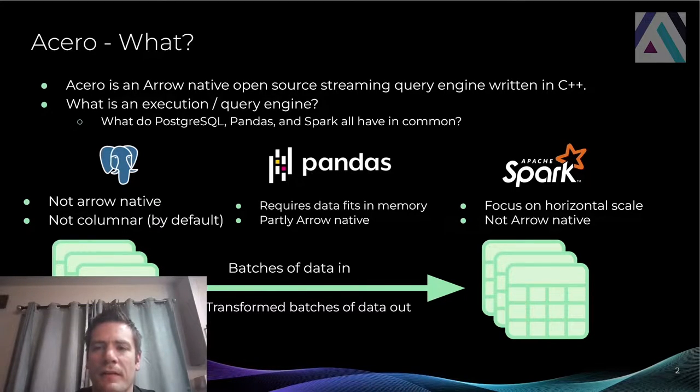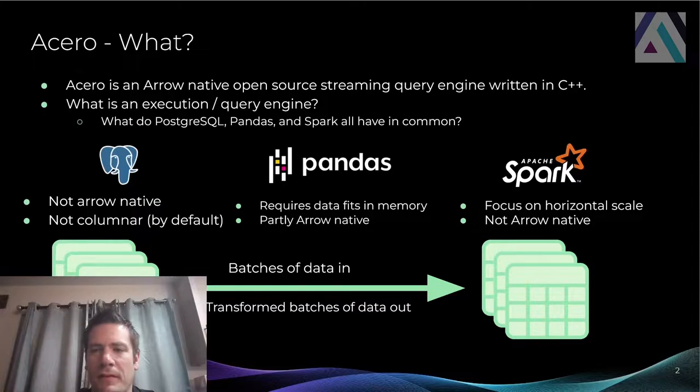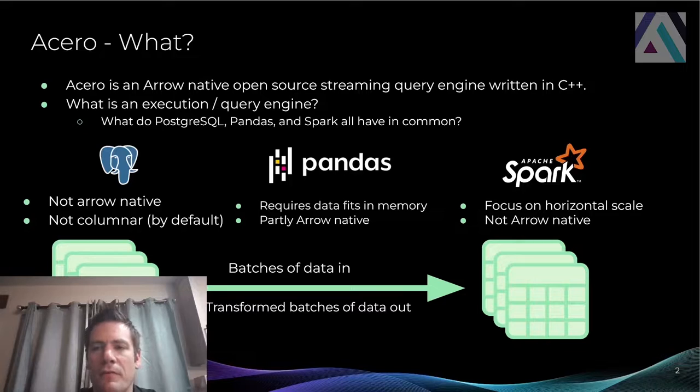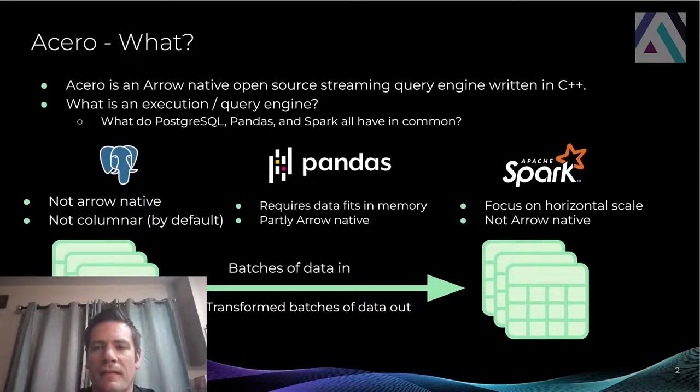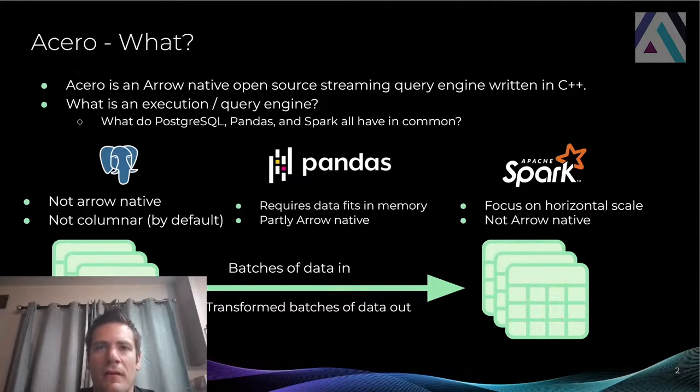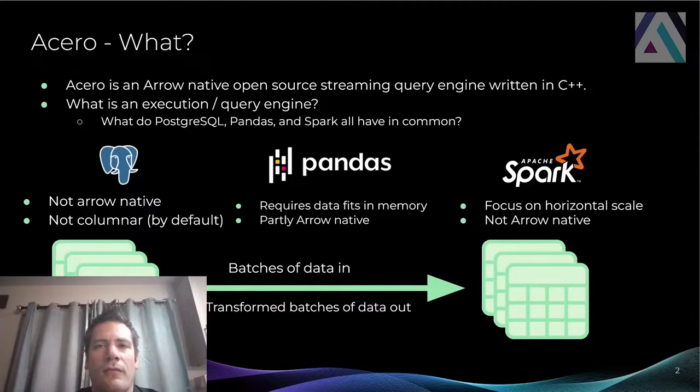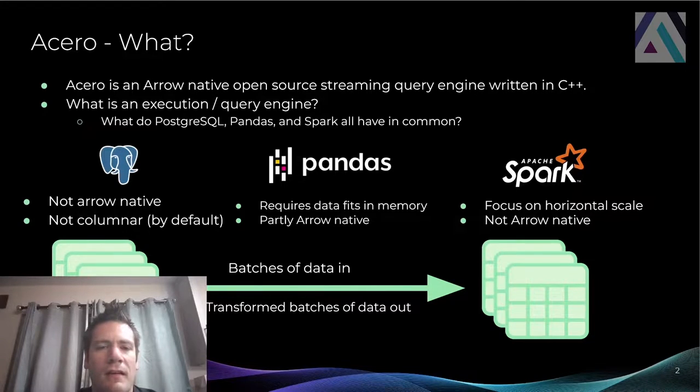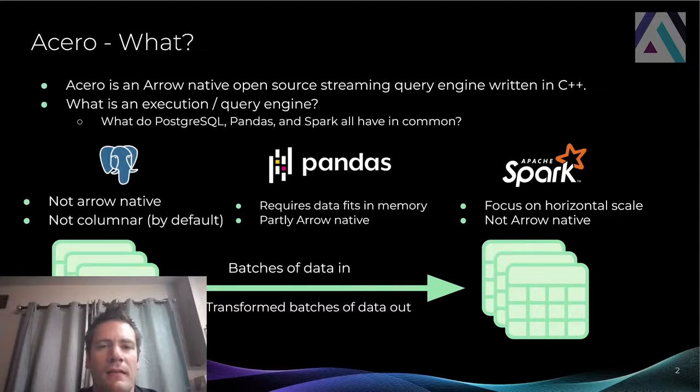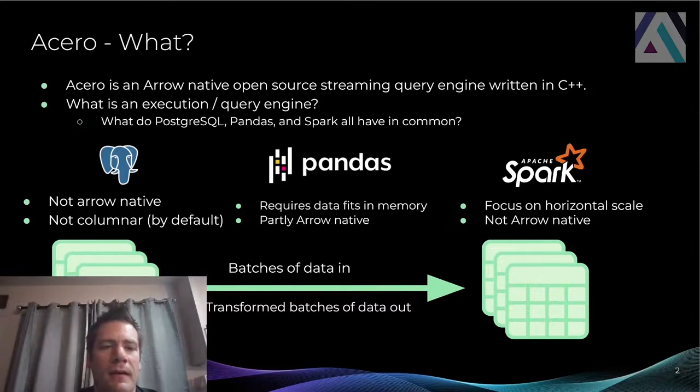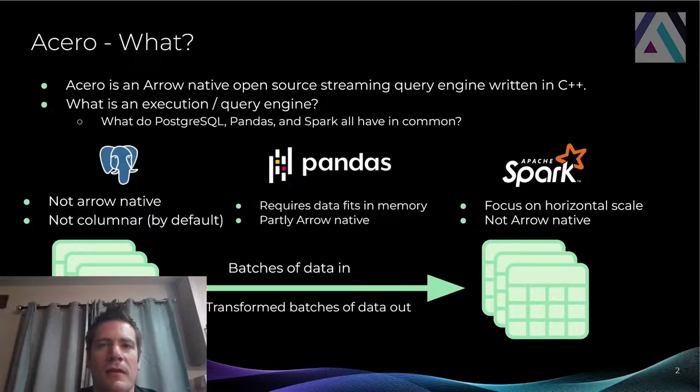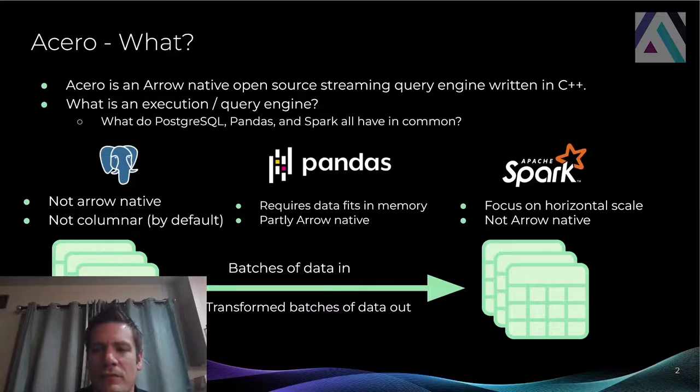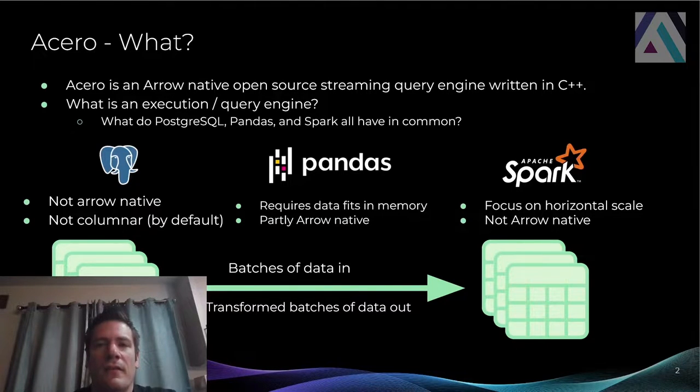Apache Spark is a fairly different application. But again, in your Spark graph, you could have a node that's filtering data with the exact same x is less than 100 and x is greater than 0 condition. So that transforming and querying of data as it's passing through some kind of system is what I would call a query engine. And the way Acero looks at it is a query engine is something that takes in batches of data and it spits out transformed batches on the other end.